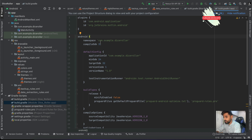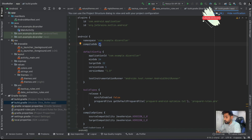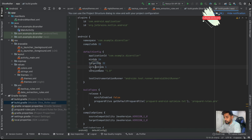Then we jump into the Android configuration. This is the namespace or package name. The compile SDK is the API version you are going to compile with. Then we have the application ID. The min SDK is the minimum SDK you will be targeting — you can change it here if you want, just like when we selected it while creating the project.